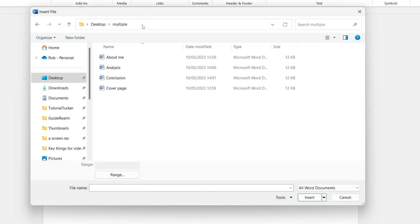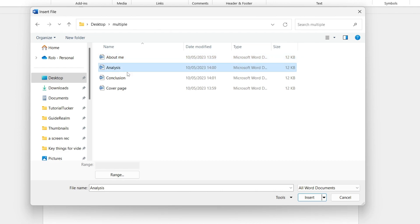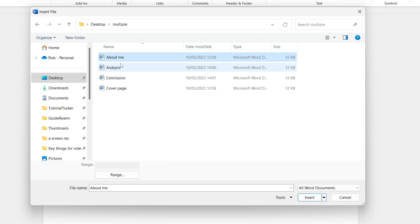Now you need to select these in the order of how you want them to be merged. So for example I want the about me page to be next so I'll click there. Then next I want to have the analysis page. Now if you click them one at a time you have to add them individually. However if you hold control on your keyboard then you can select multiple documents at once.